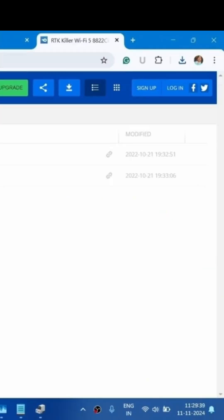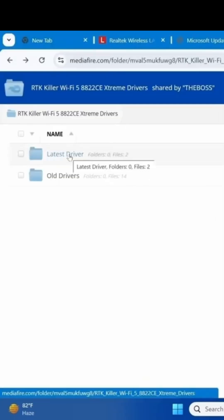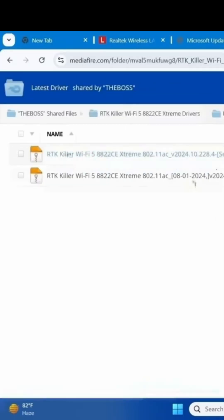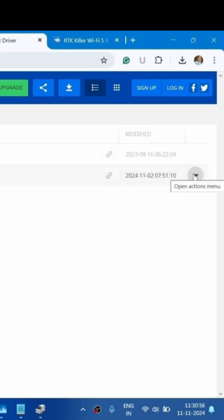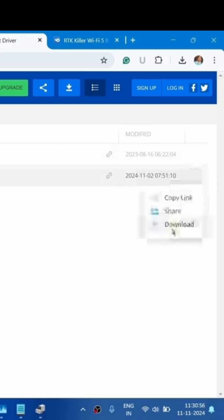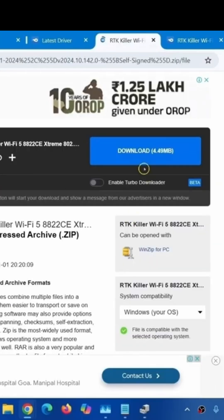For the SS driver, go to the link from the description. Click on the latest driver link. For the zip file, click on the action menu. Click on download. From here, click on download.